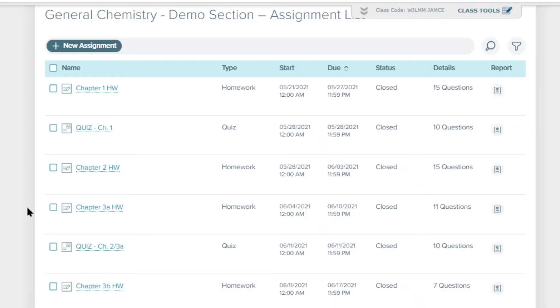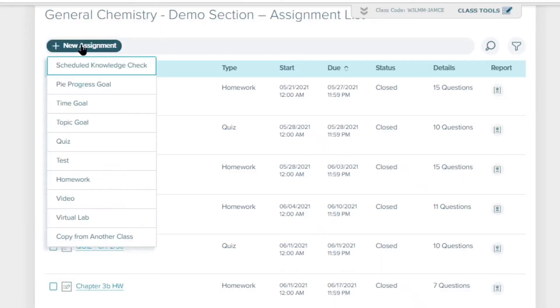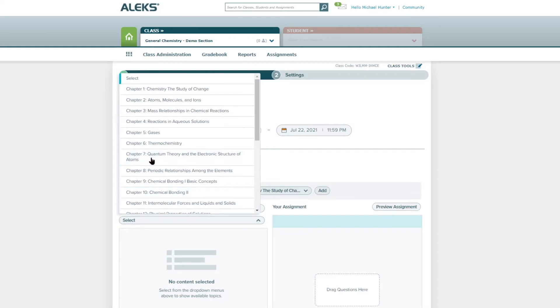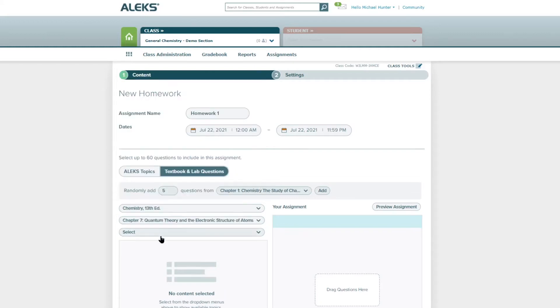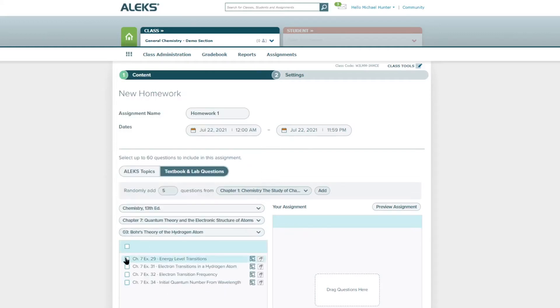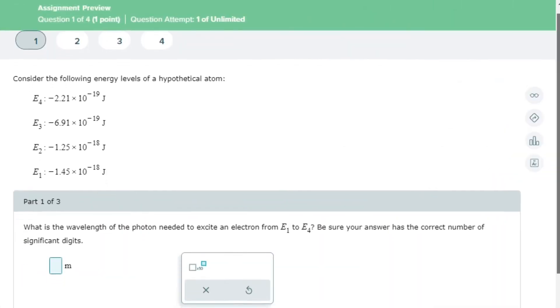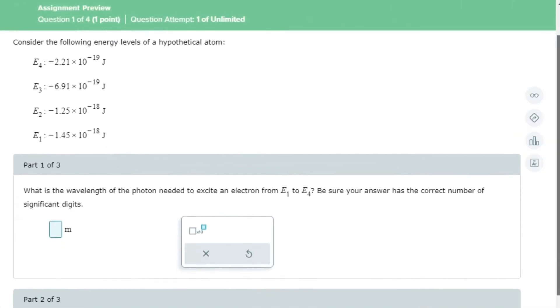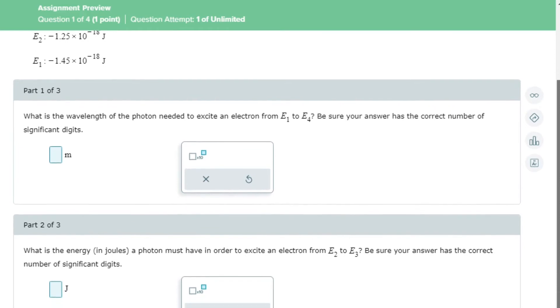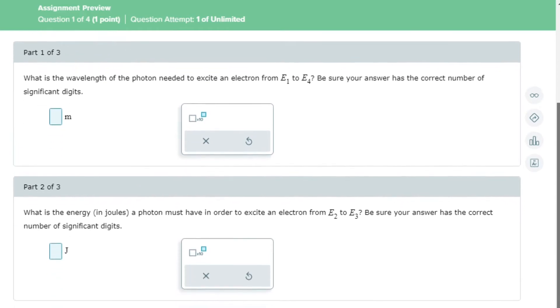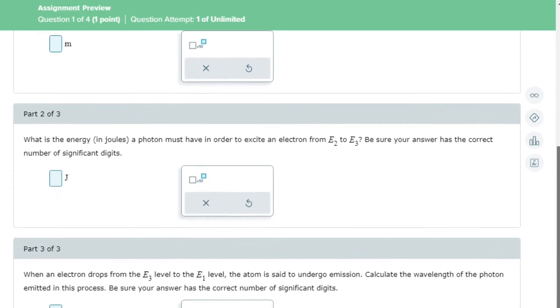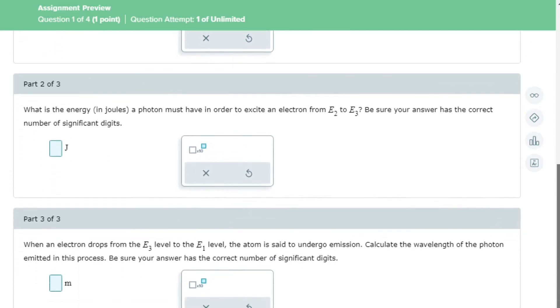You control the student experience by choosing the structure and rigor of your course in ALEKS. With the addition of new homework and assignment features, ALEKS now offers instructors the ability to blend adaptive assignments for prerequisite skill development and concept mastery and non-adaptive assignments for homework, tests, and quizzes.